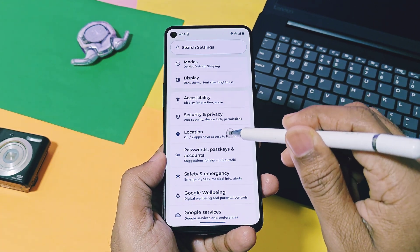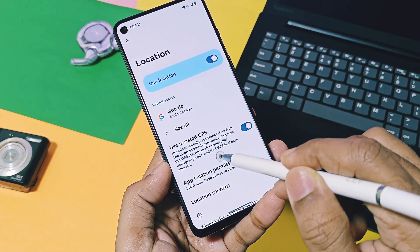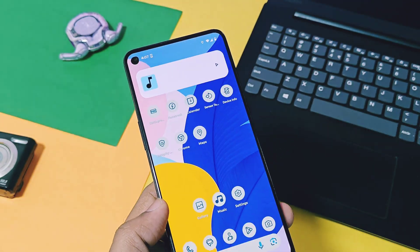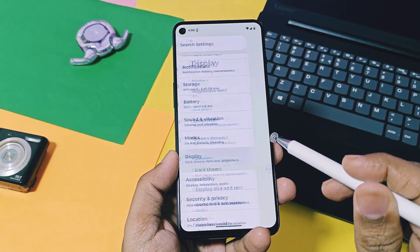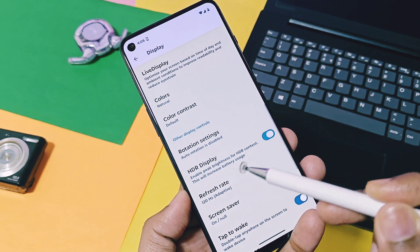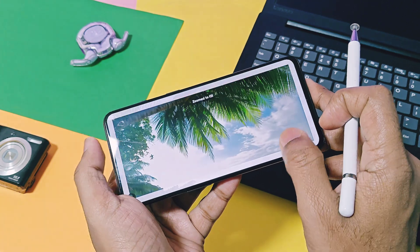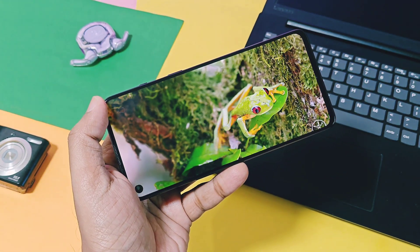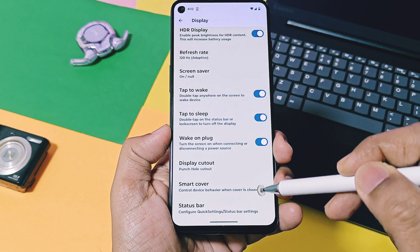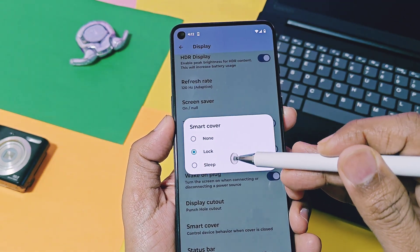One of the most interesting things I noticed is that in Location settings there is a toggle called Assisted GPS. This feature downloads satellite-assisted data from the internet, which greatly improves GPS startup performance and accuracy in map applications. Next, in Display settings, there's a new option called HDR Display, which enables higher brightness for HDR content played via YouTube or any media player. I tested this with an HDR video on YouTube and found some improvement in video quality. Also in Display settings, there is a Smart Cover option, helpful for users with smart covers, letting you set the activity of the smart cover on lock and sleep mode.